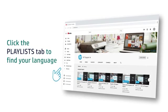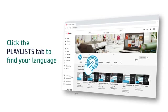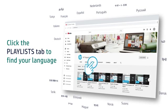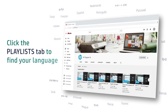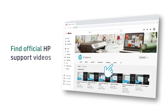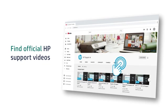Click the Playlists tab in YouTube to find HP videos in other languages, and search our channel to find official HP support videos.